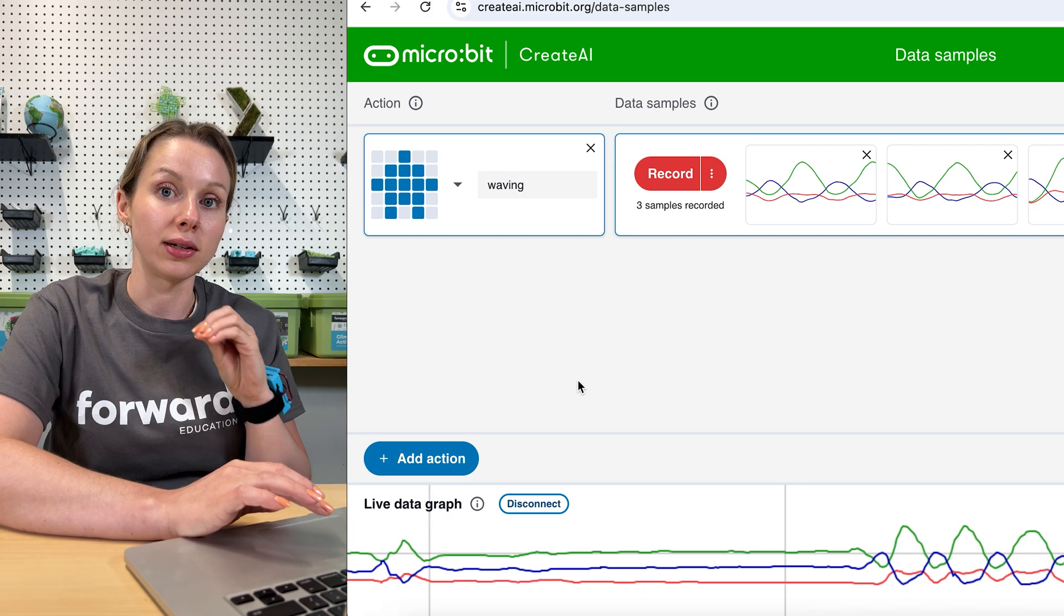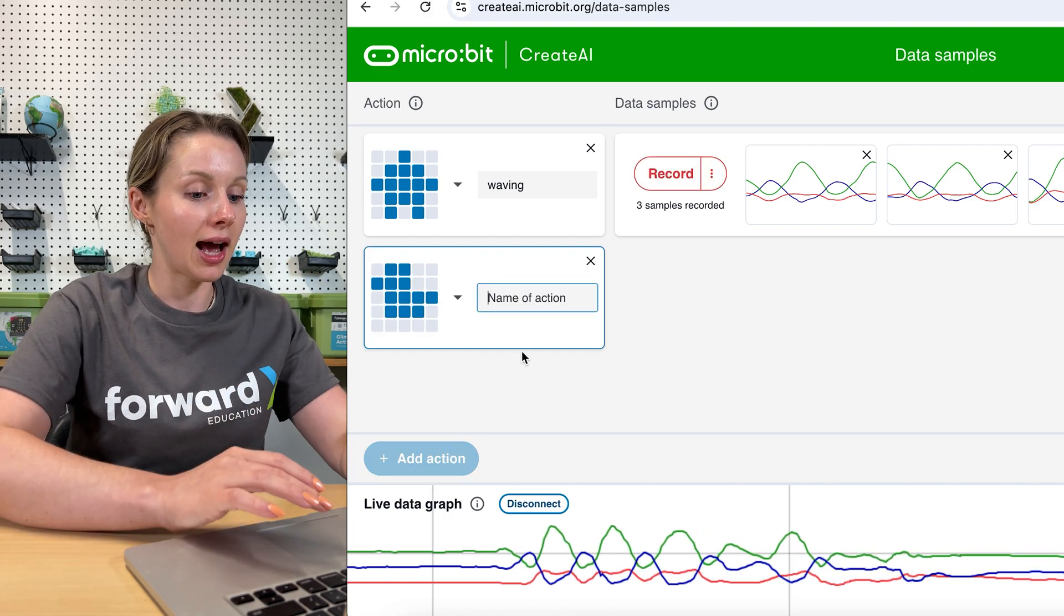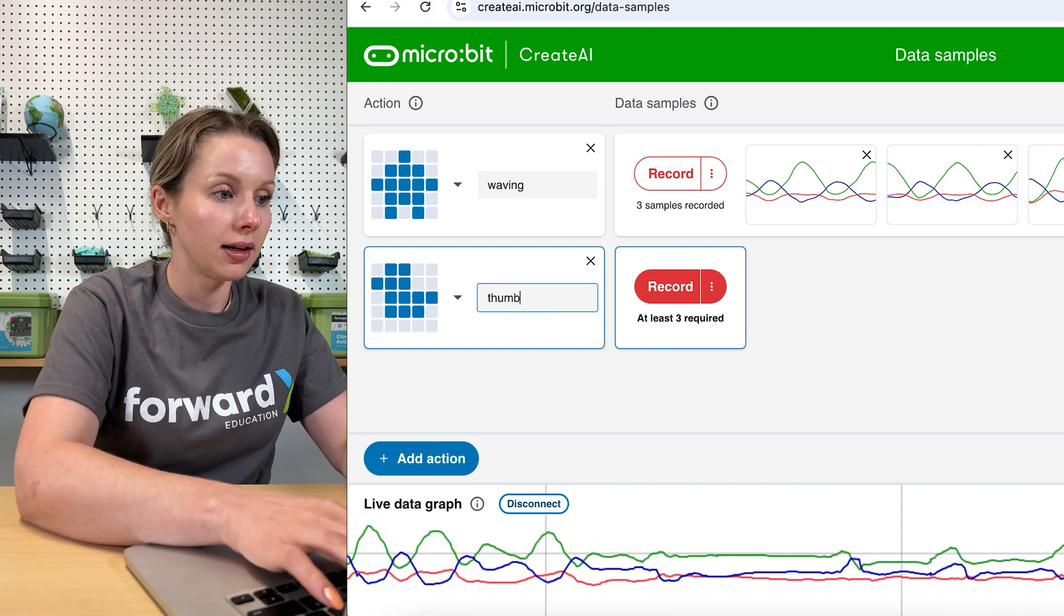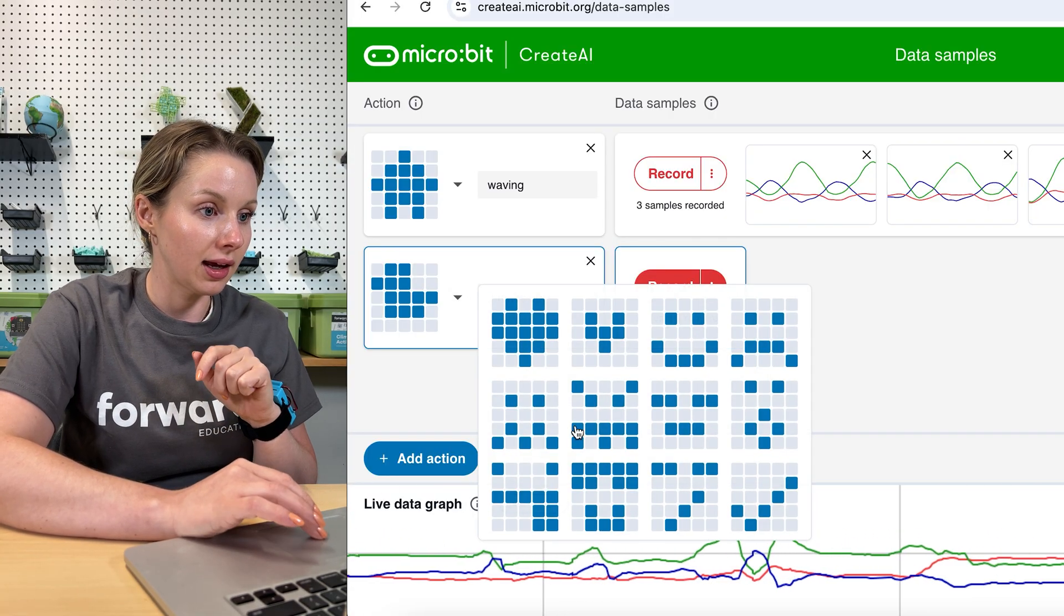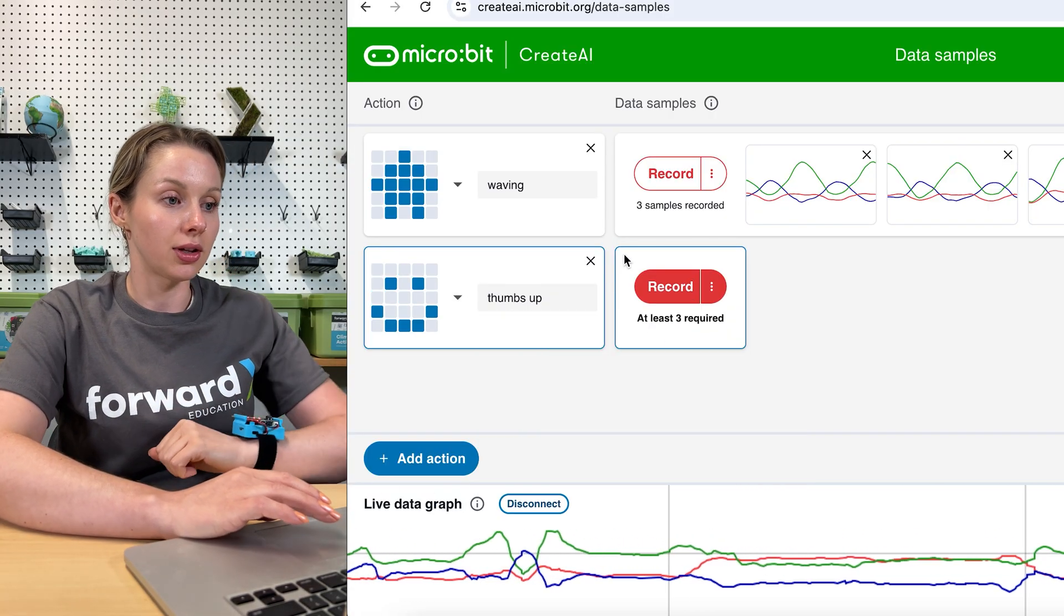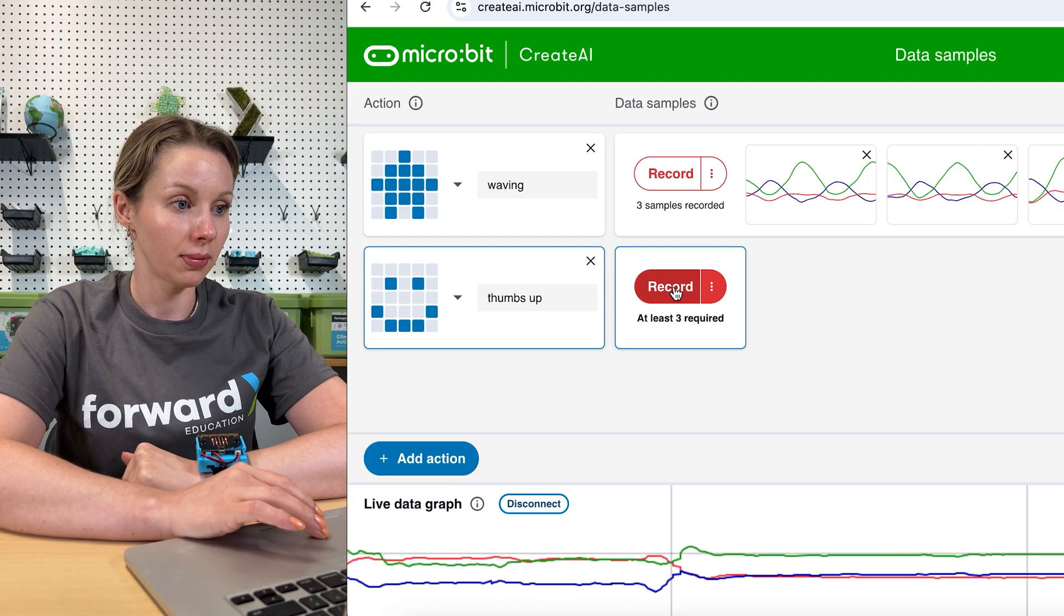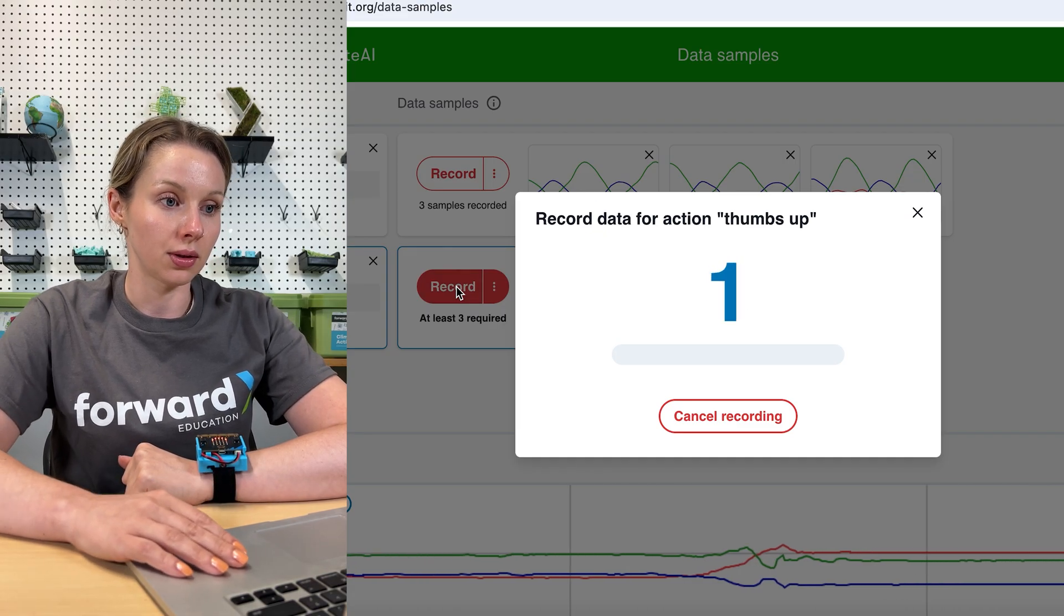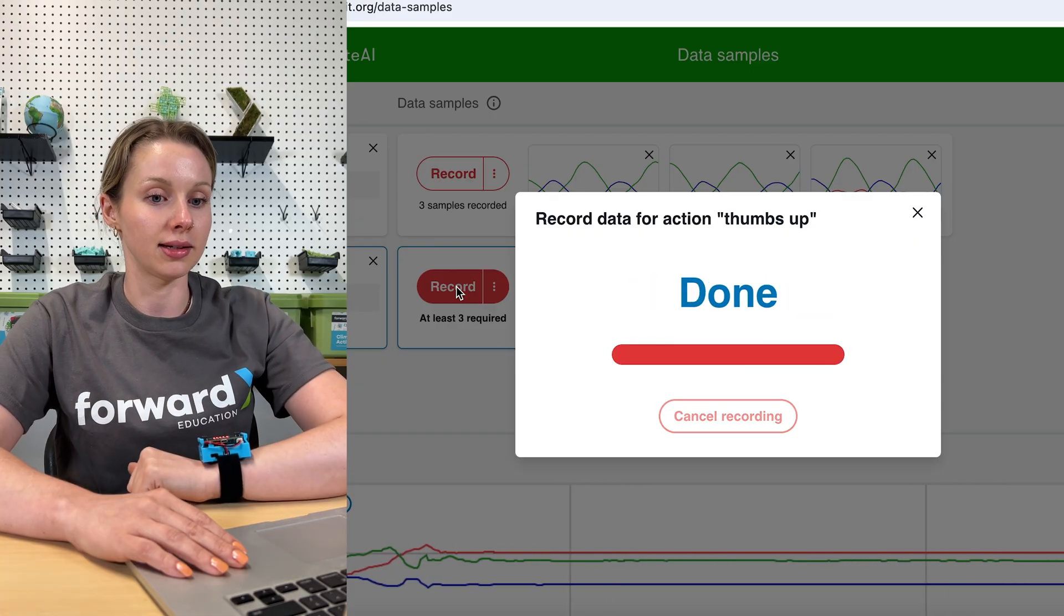Now you can add on different actions. So we did waving. Let's add one called thumbs up and let's make it a smiley face for thumbs up. So I'm going to start with my hand in a resting position here. We're going to hit record. Three, two, one, and then we're going to go thumbs up and down.